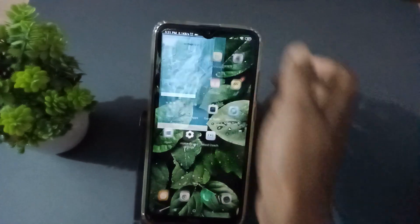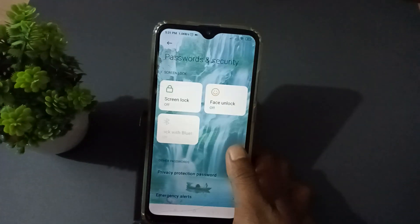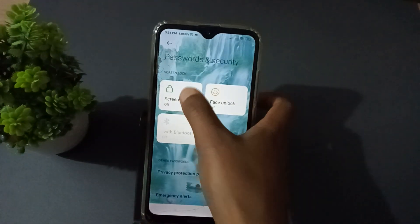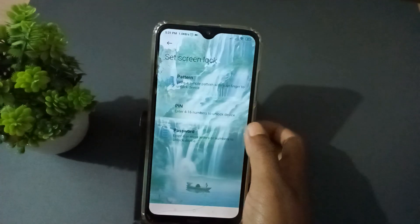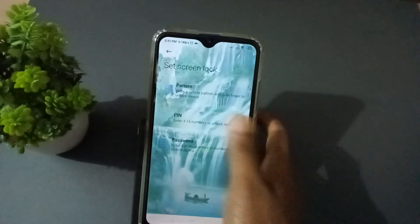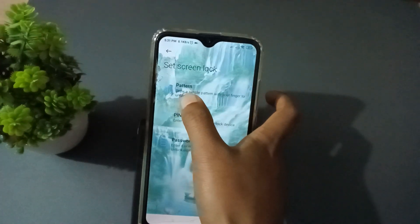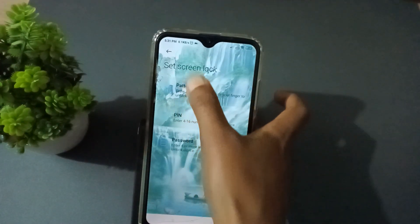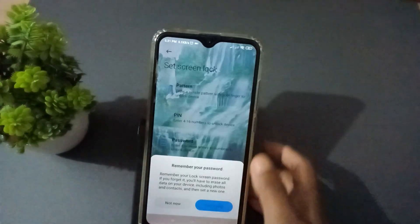First of all, you have to go to Settings, then scroll it down. You will see 'Password and Security' — press it. Then press 'Screen Lock' and select the first option, which is Pattern.